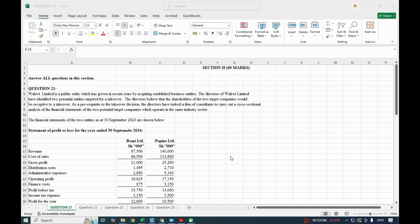Welcome back to this channel. Today we are looking at question number 21 of the just-concluded December sitting, Business Data Analytics. This was under Section 2, where you are to do three questions: question 21, question 22, and question 23. So far we have tackled question 23, and today we are tackling question 21.